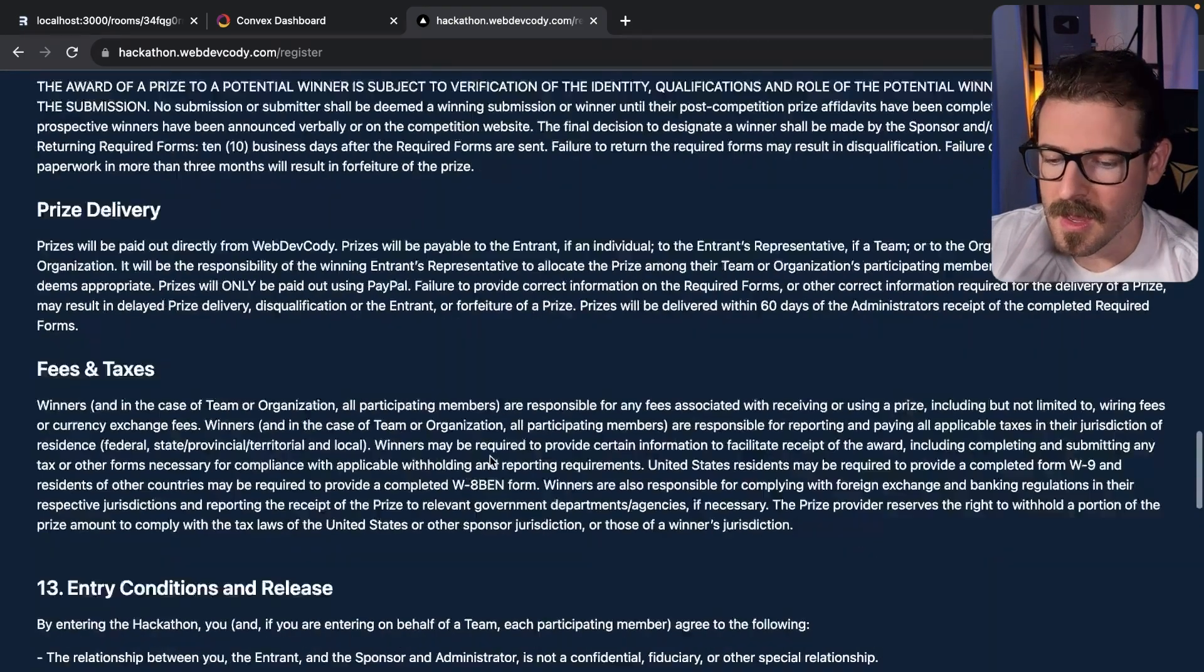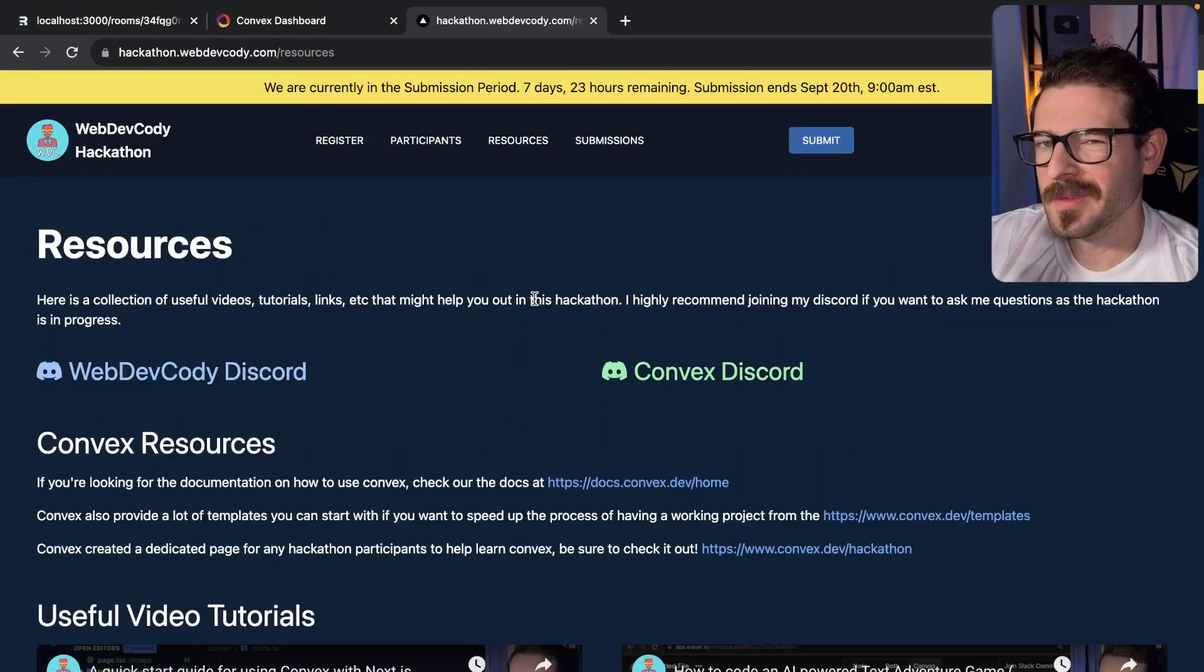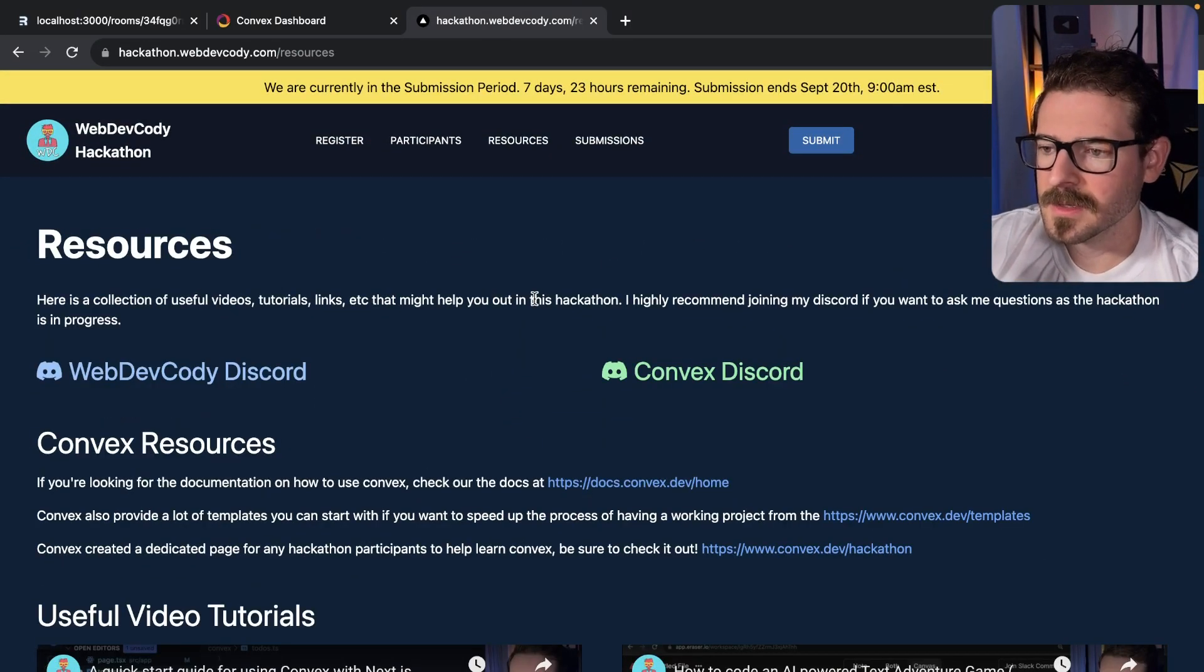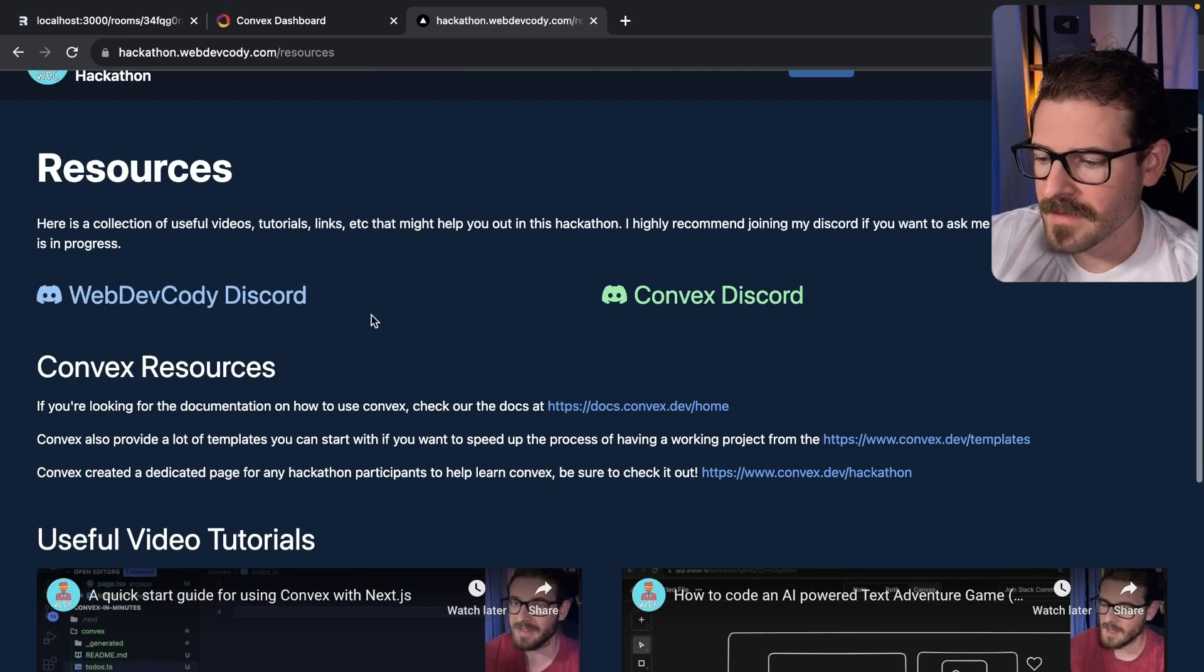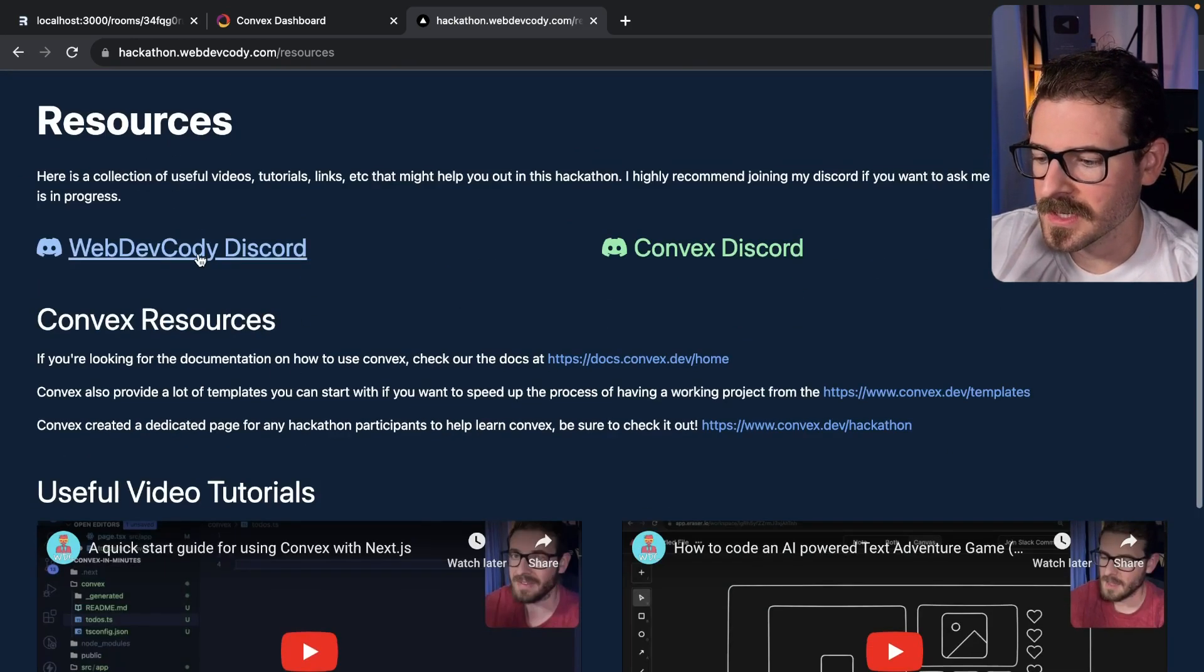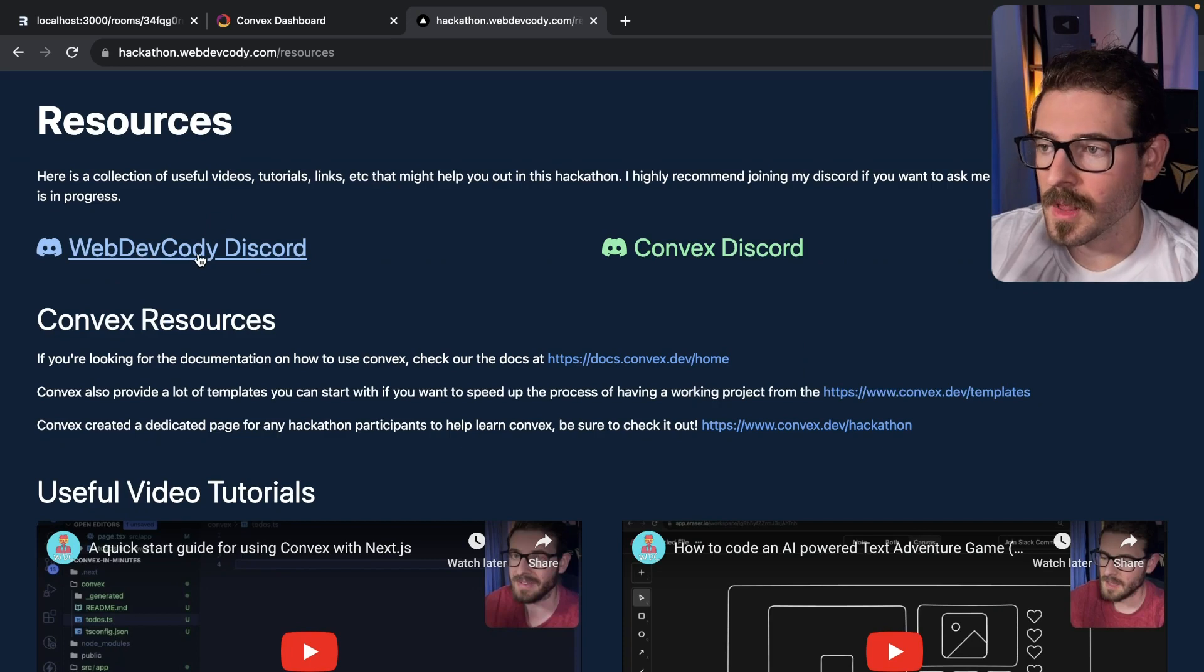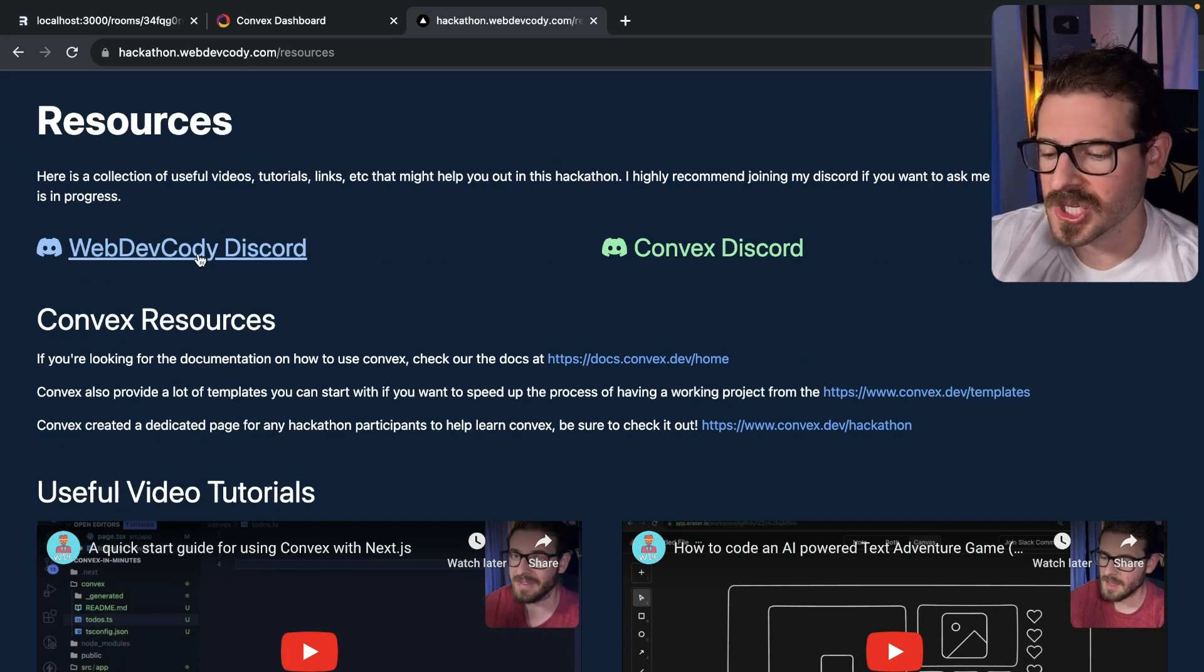That just lets me know that you do agree to the rules and that prizes will be paid out in PayPal. If I've convinced you that this hackathon is probably going to be a life-changing event for you, I have some resources here you can go to.